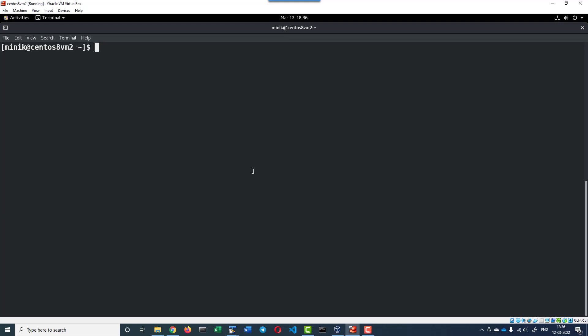First, we need to add the Kubernetes repo to the repository. For that, I have to become a super user.